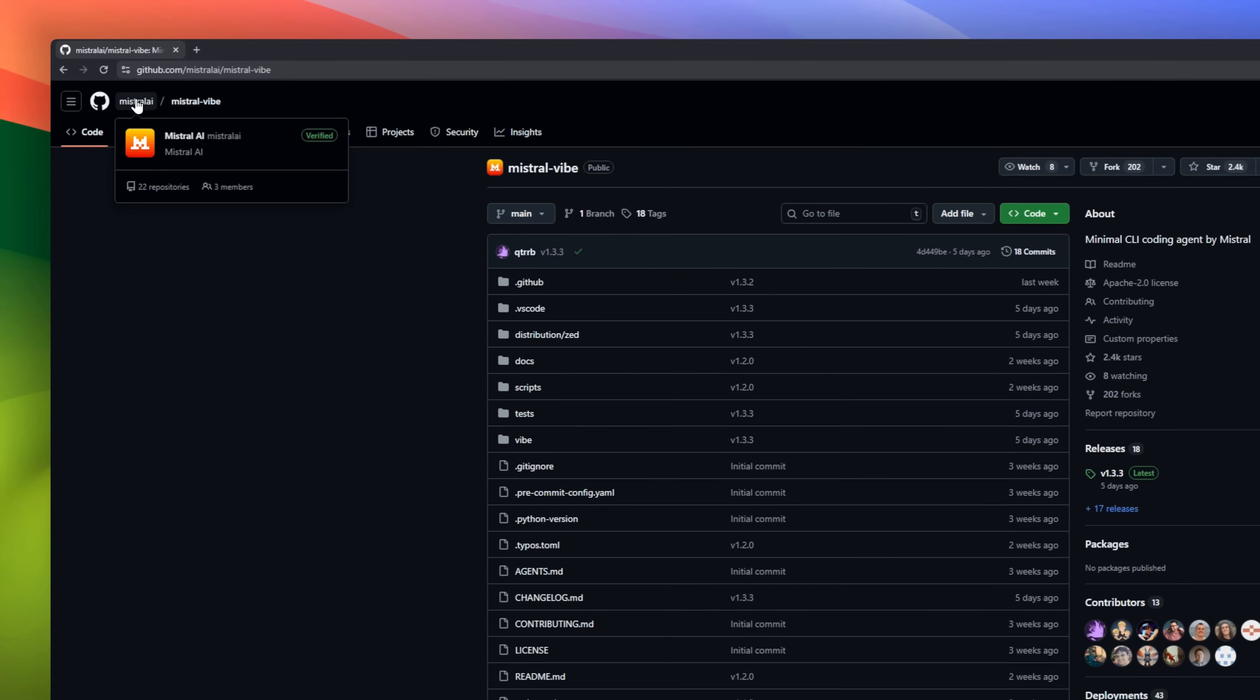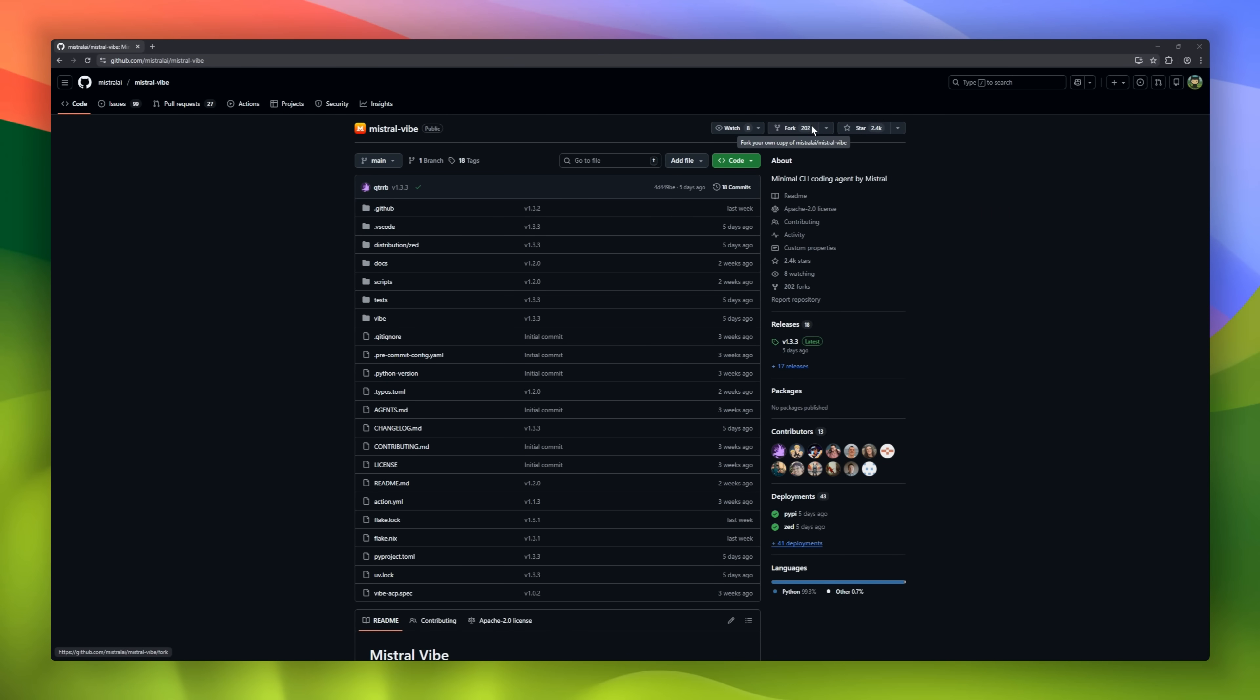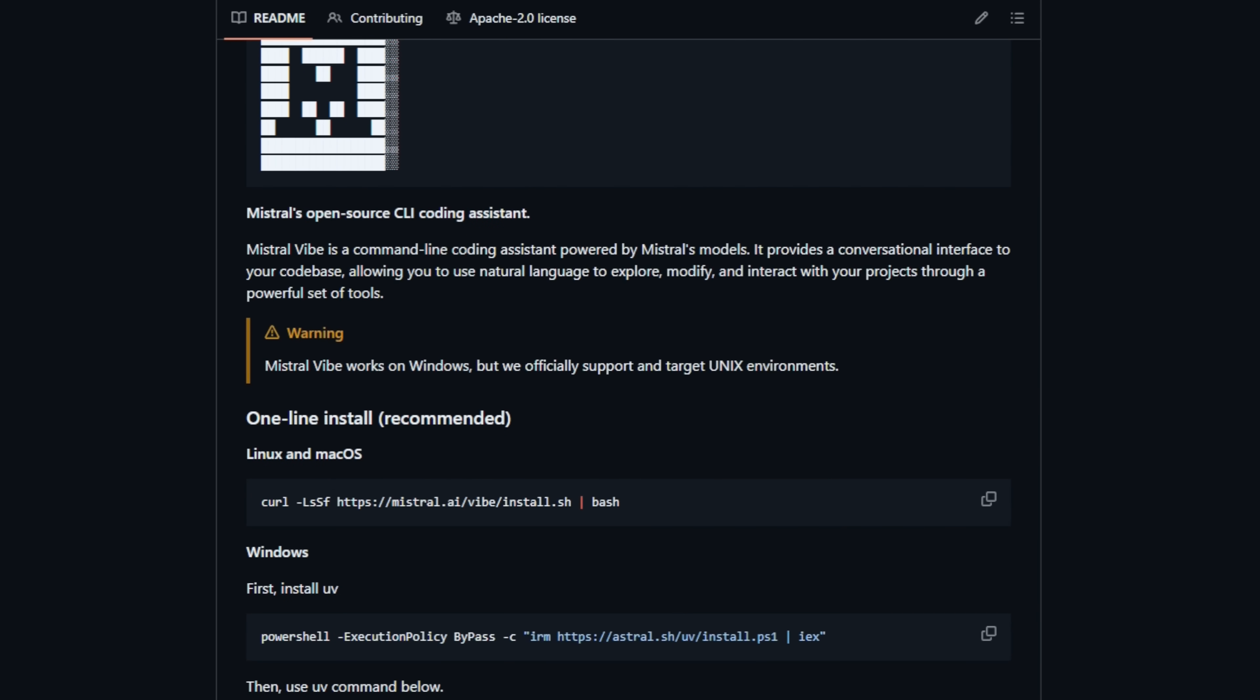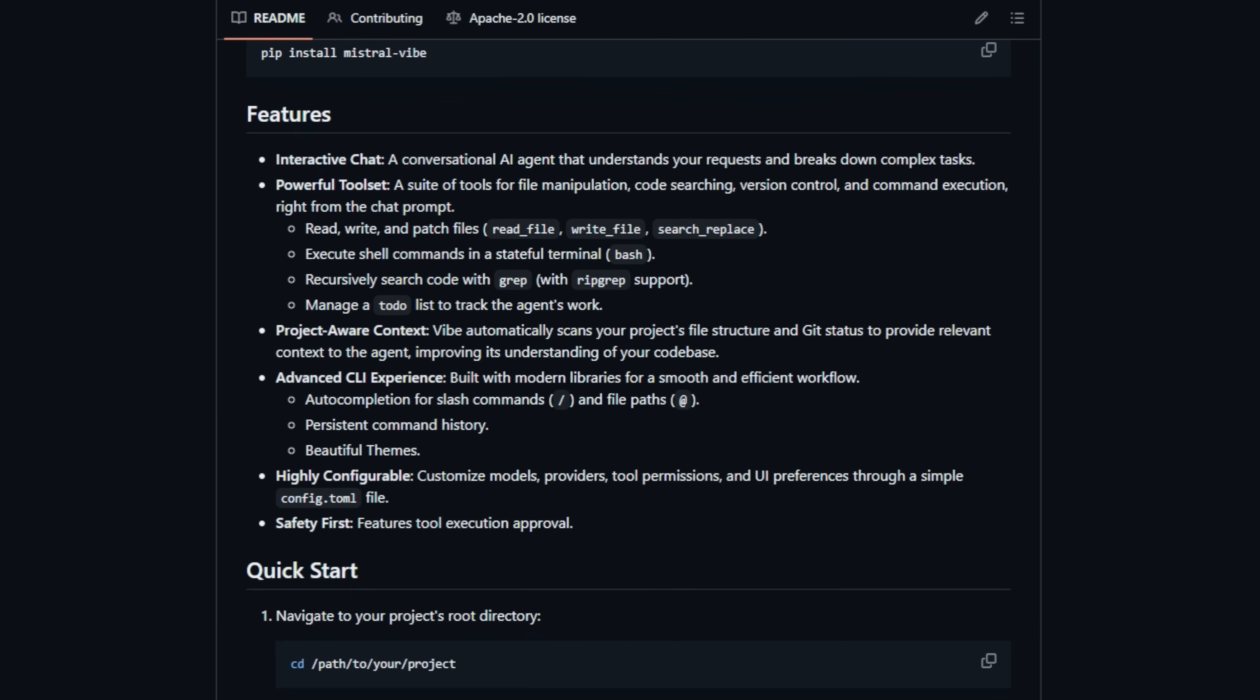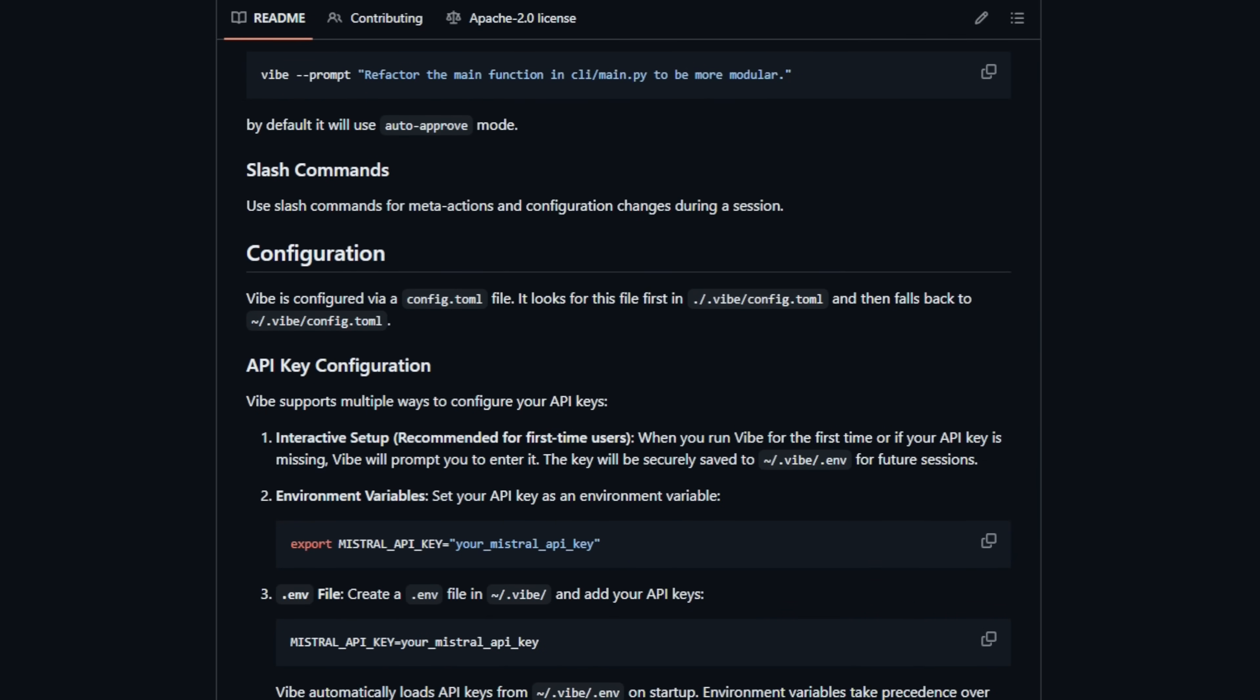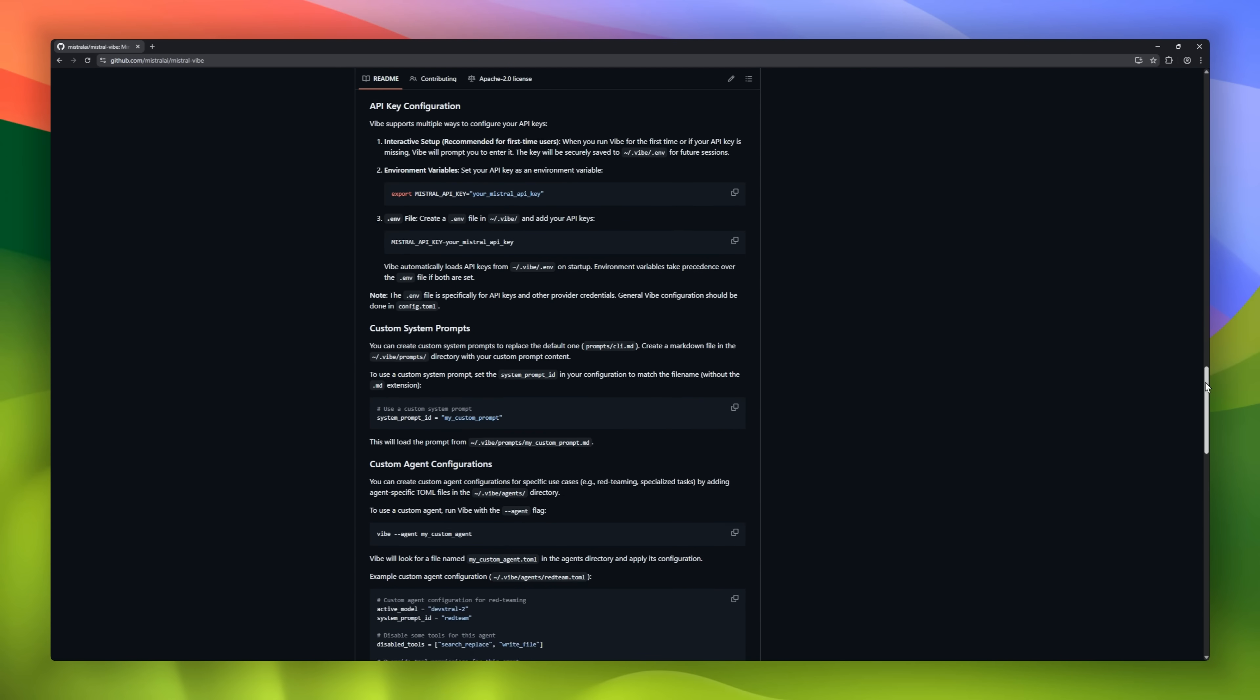Mistral Vibe, Mistral's open-source CLI coding assistant. This isn't a chat app pretending to be a dev tool. Vibe lives inside your terminal and understands your actual code base. You talk to it in natural language, and it explores, edits, and patches files directly. Search code, refactor files, run shell commands, even manage a to-do list, all from one conversational prompt.